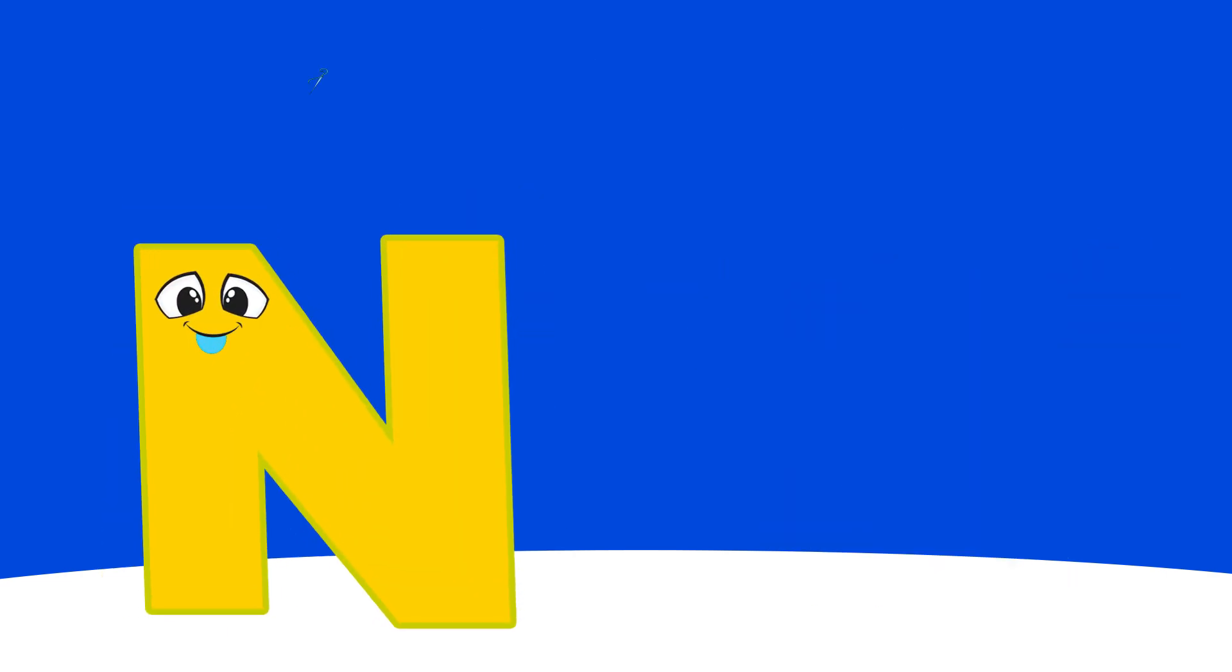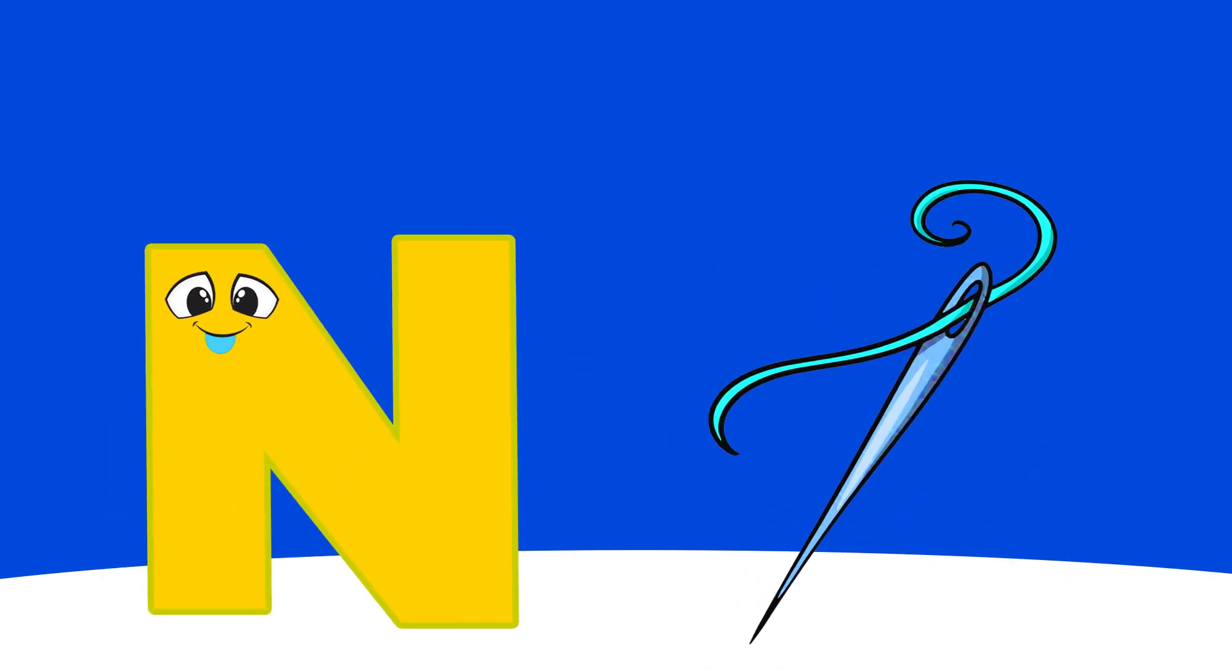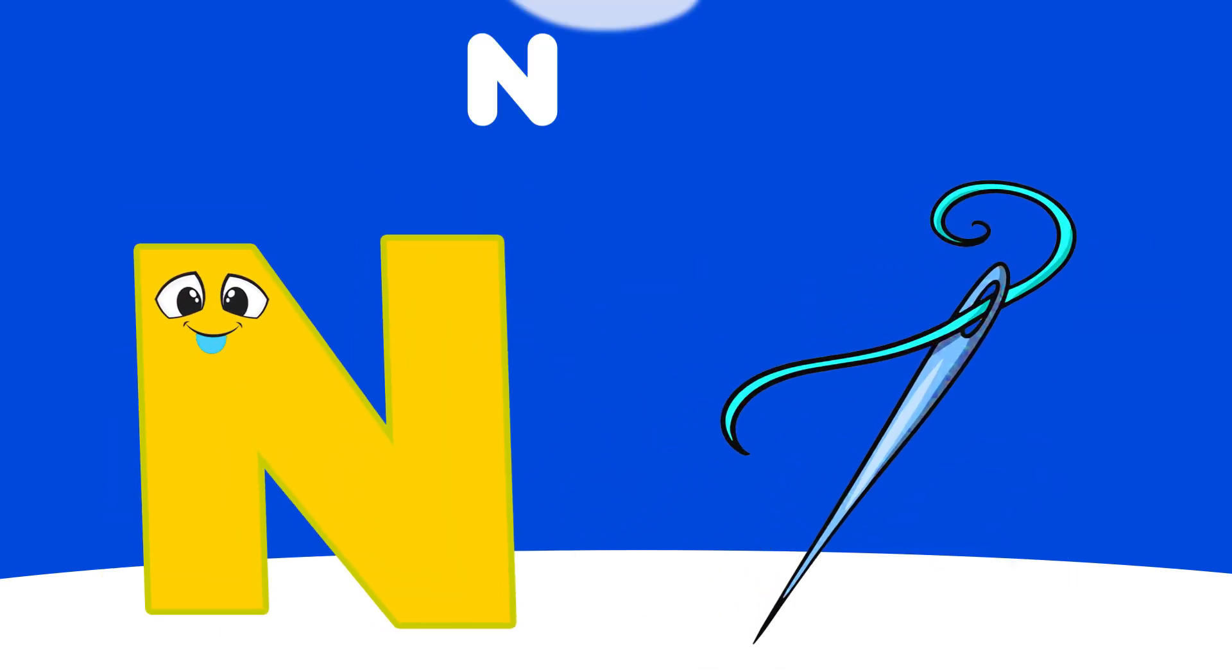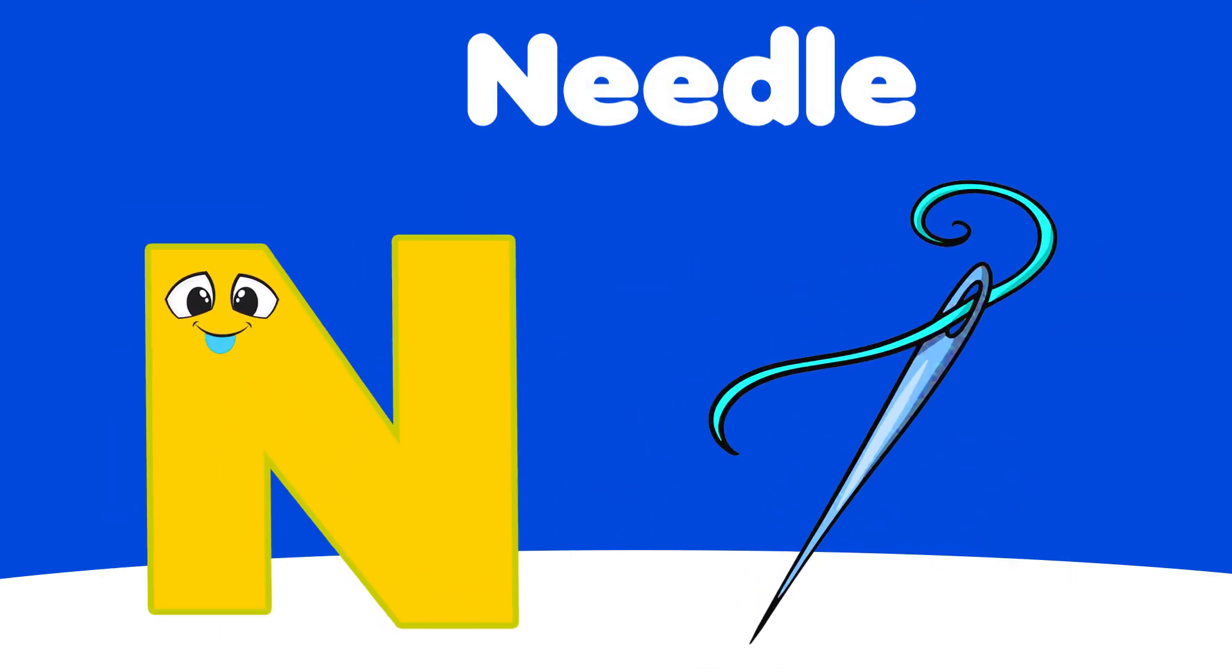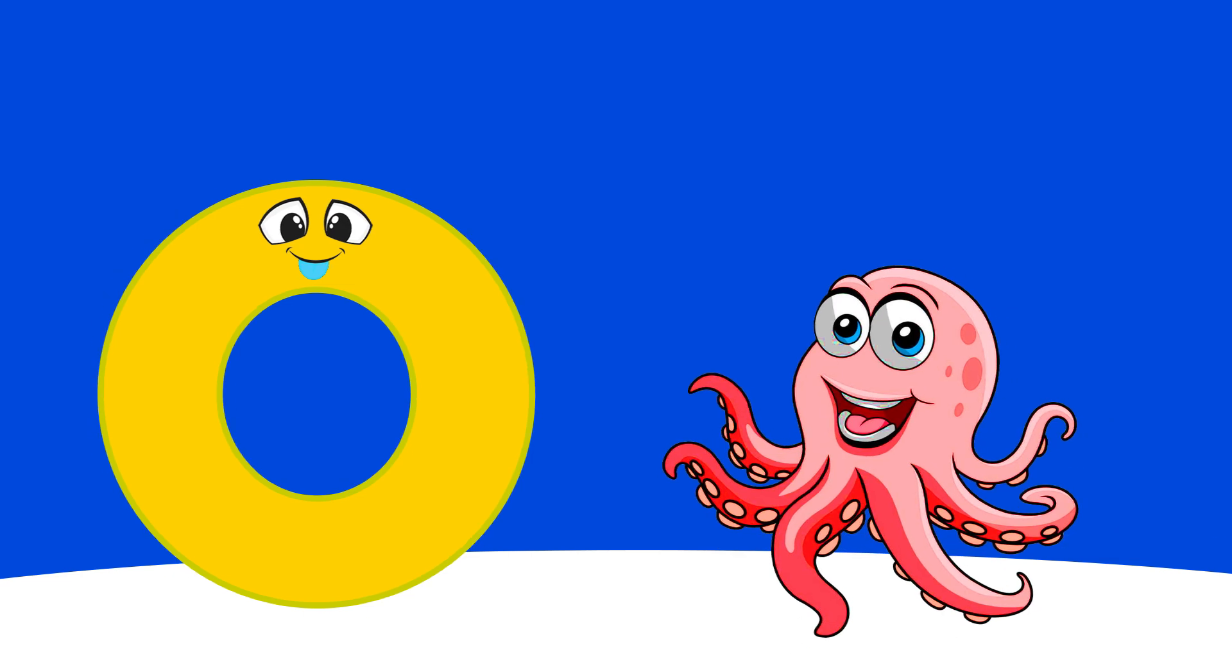M is for Monkey, Ma, Ma, Monkey. N is for Needle, Na, Na, Needle.